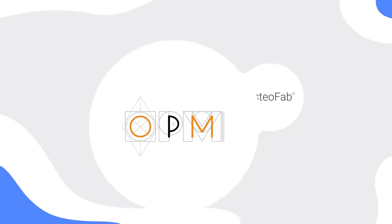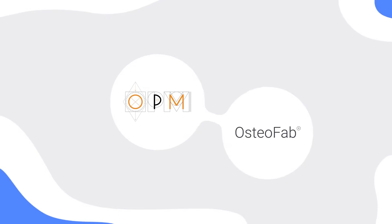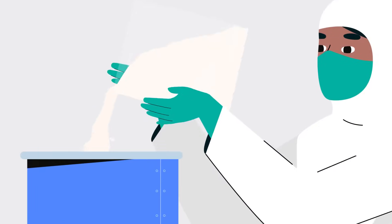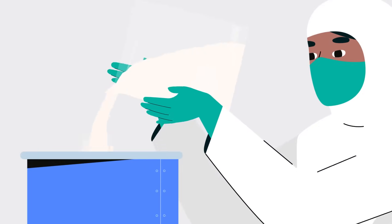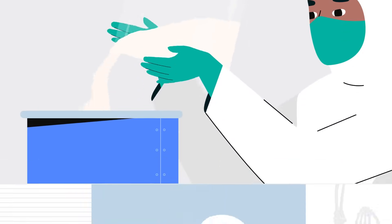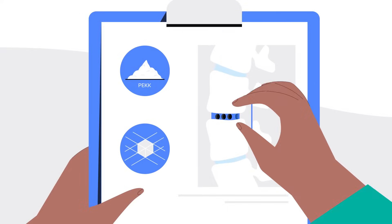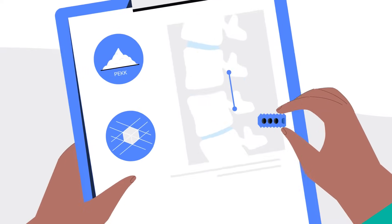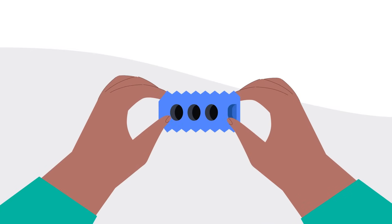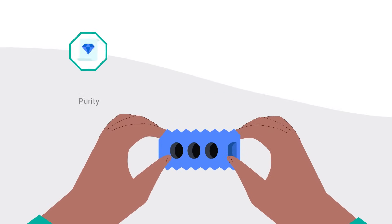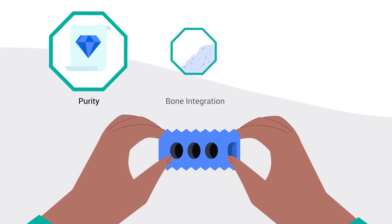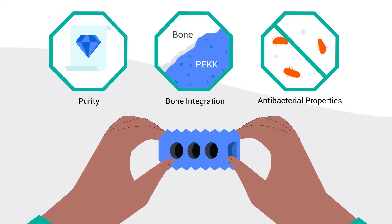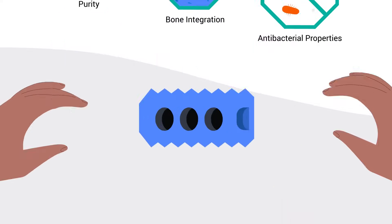Oxford Performance Materials has developed its Osteofab technology, combining proprietary PEC powder formulations with a patented 3D printing process that delivers cost-effective production of orthopaedic implants with unparalleled purity, bone integration and antibacterial properties.